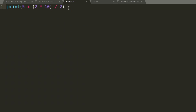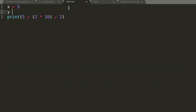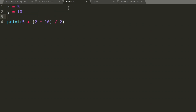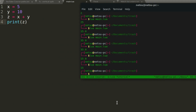You can also store math results in variables. For example: x equals 5, y equals 10, and z equals x plus y. If we print z, we get 15. That's the basics of math operations in Lua.